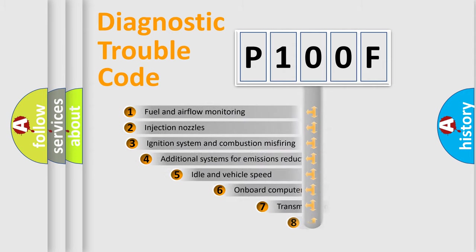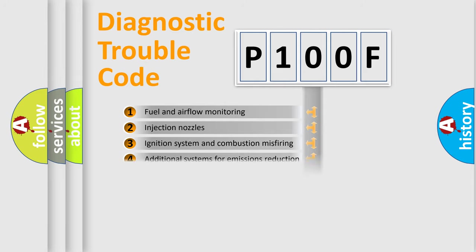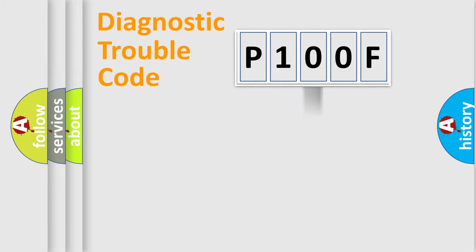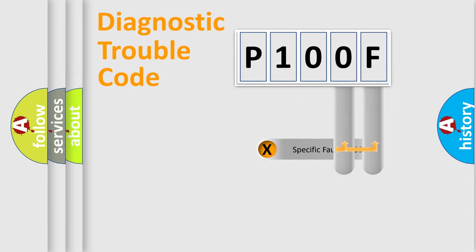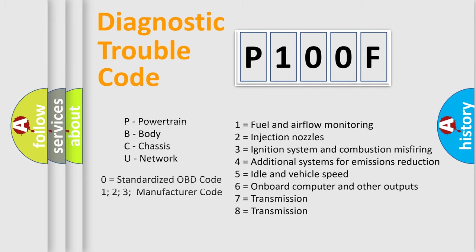The third character specifies a subset of errors. The distribution shown is valid only for the standardized DTC code. Only the last two characters define the specific fault of the group. Let's not forget that such a division is valid only if the second character code is expressed by the number zero.